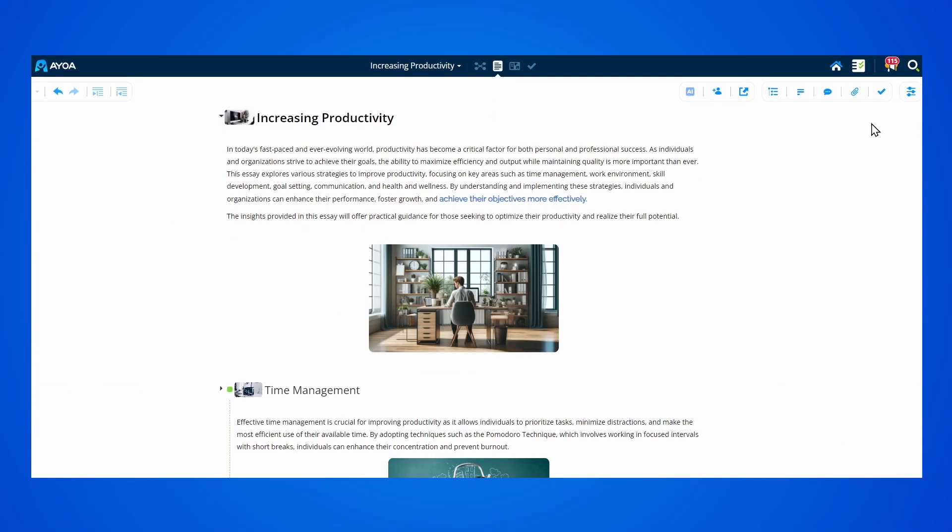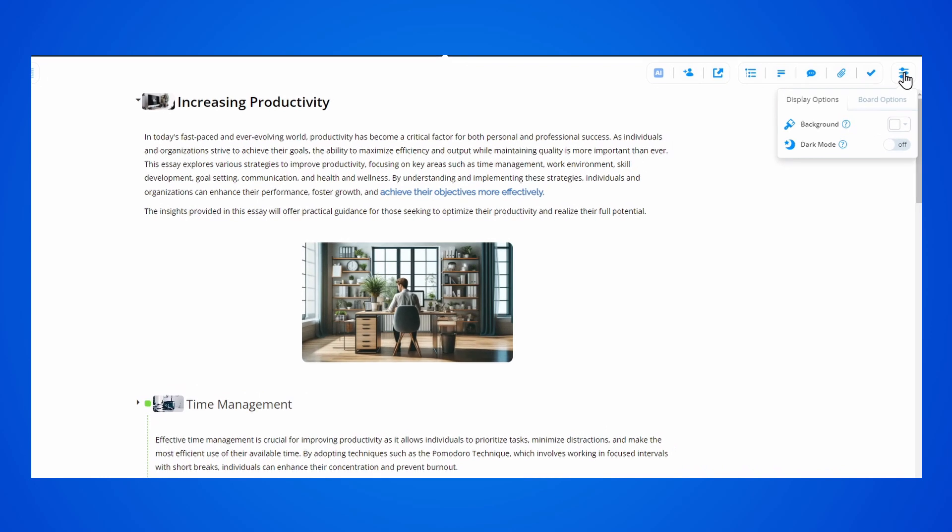If you want to change your document background color, you can select any shade of color you want from the display options menu.